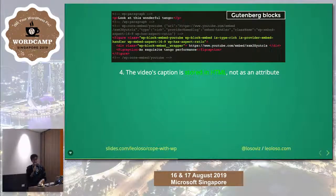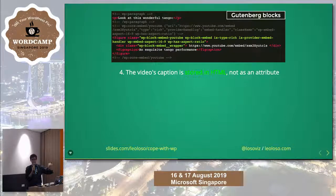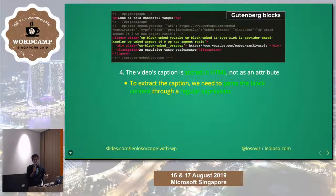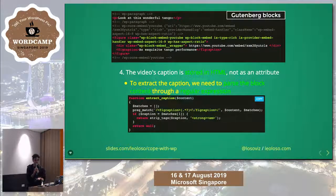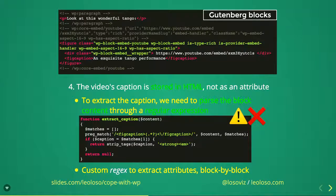And finally, the last and even trickier issue: in some cases the video caption is stored in HTML and not as a block attribute. If you look at the second block, there is a caption — 'an exquisite tango performance' — stored between figure-caption tags, but not stored in the block's attributes. To access that piece of information, I need to extract it from the HTML using a regular expression. In this case the regex is a very simple one, but we need to do this block by block — identify what properties are stored as HTML and create a regular expression for each. This works, but it could have been better.